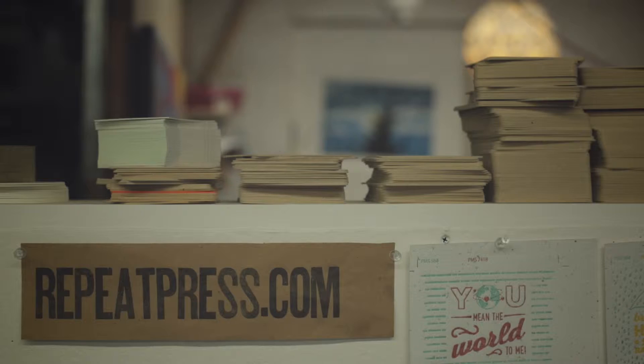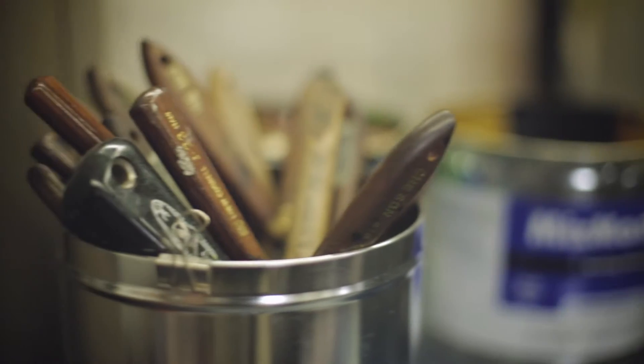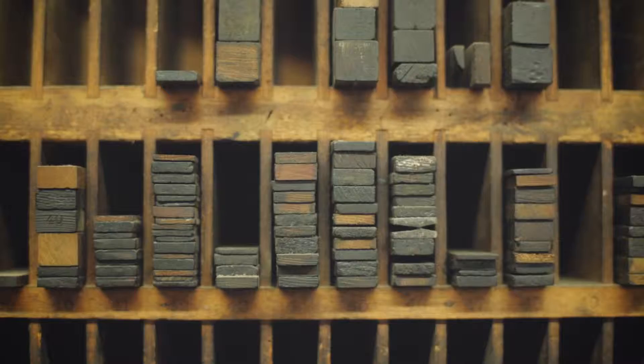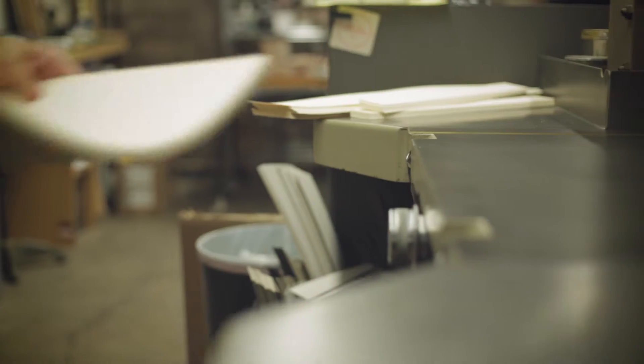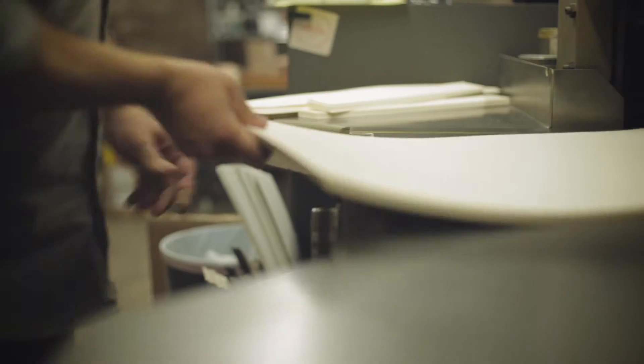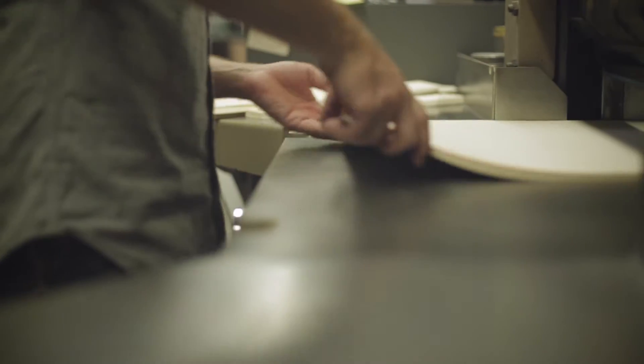I worked as a bike mechanic a fair amount, summers in college and stuff, so I was pretty good with mechanics. I liked being able to get my hands dirty and make something physical.